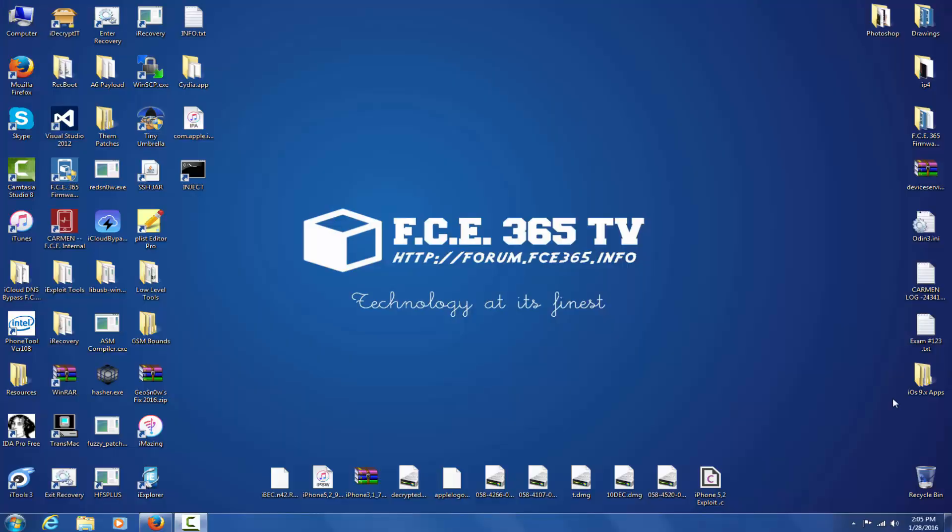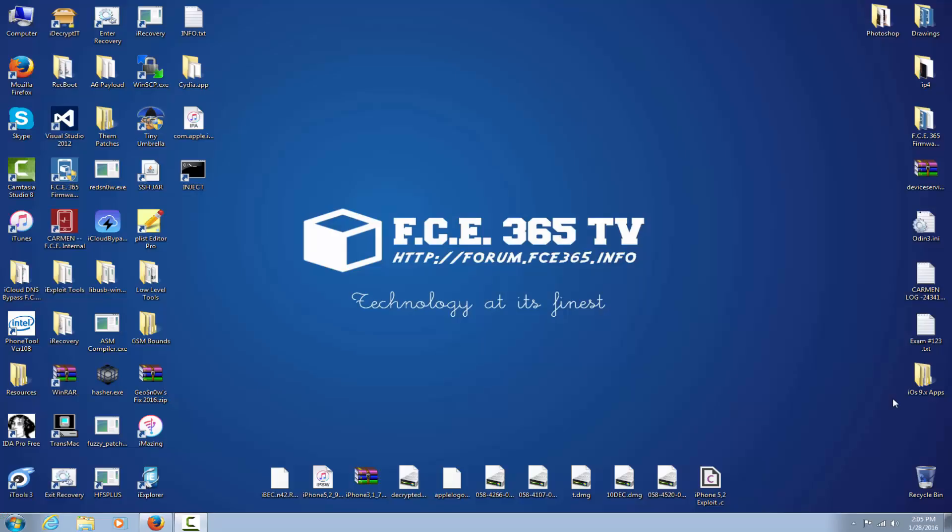Hey what's up everybody, this is George from FC 365 and today at Technology at its Finest we're actually installing the LiveUSB filter for Windows in order to get access to iRecovery tools. As you probably know, if you want to send an iBoot exploit or a payload using iRecovery or if you simply want to access the ISJID engine, you need this.